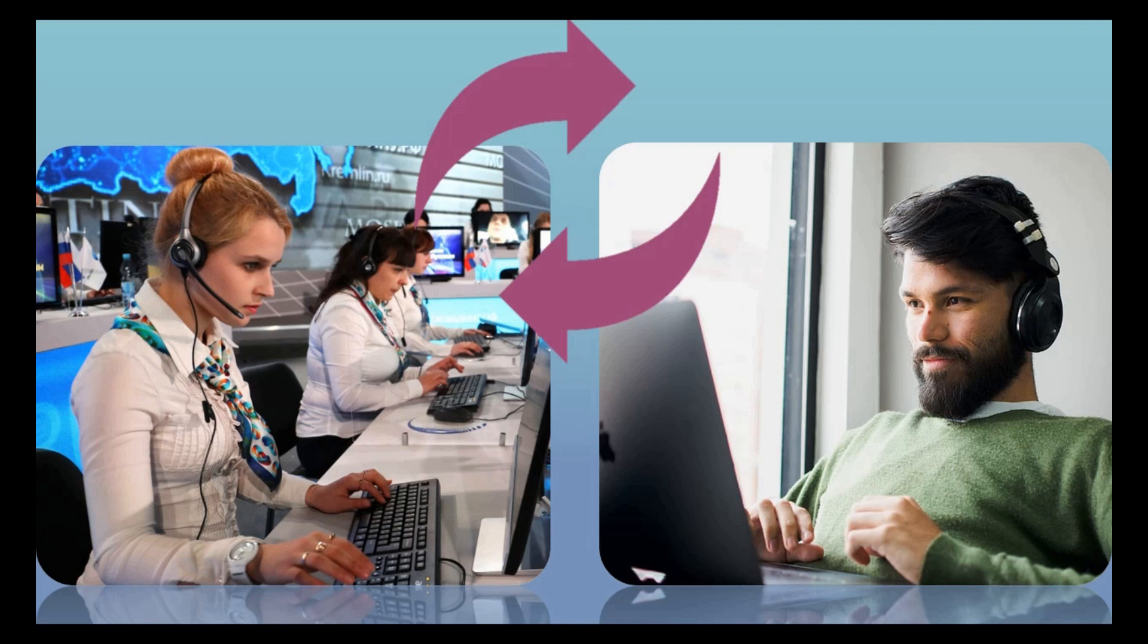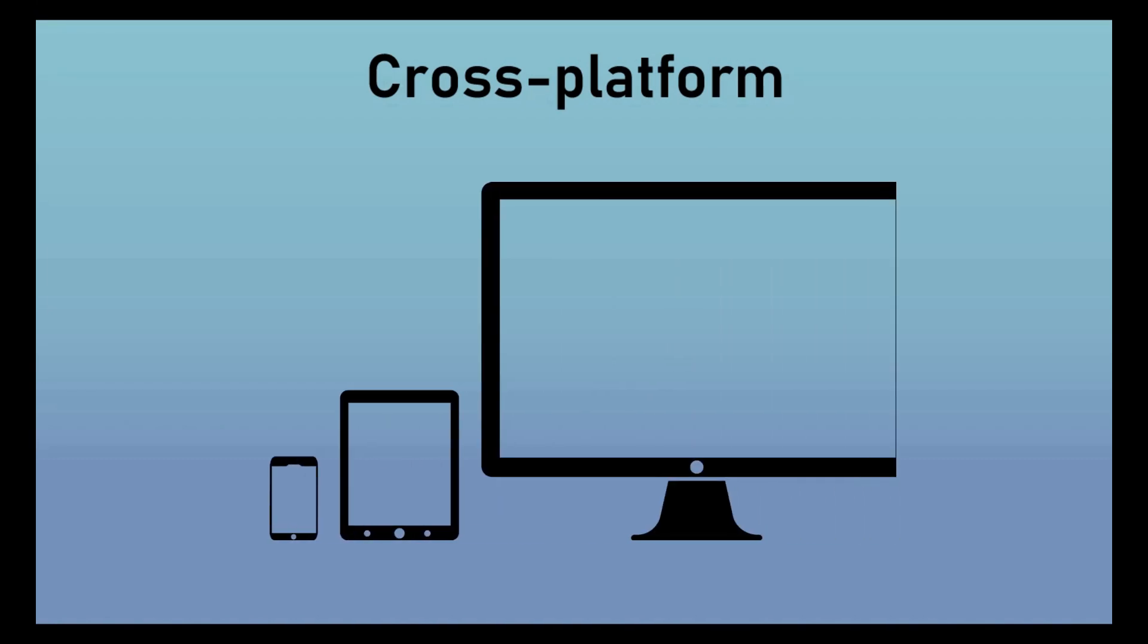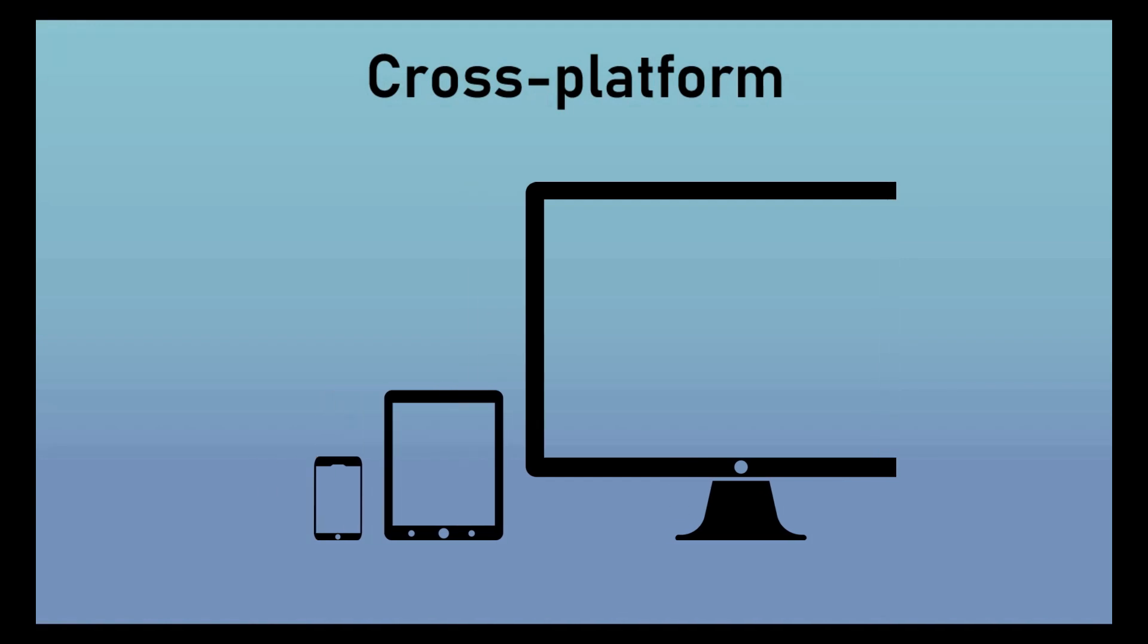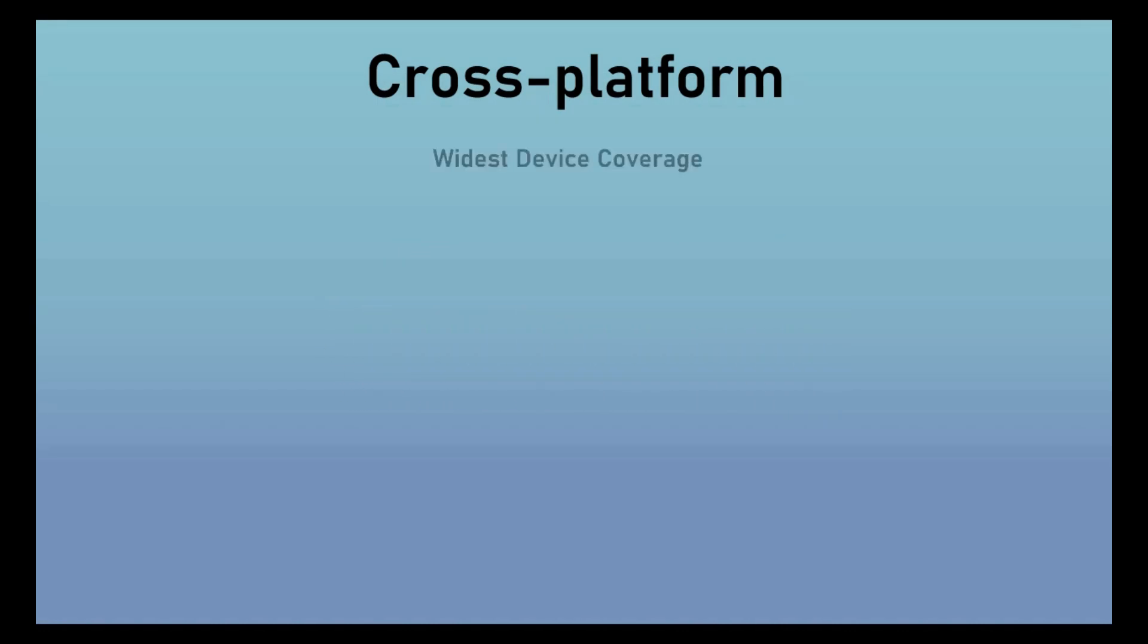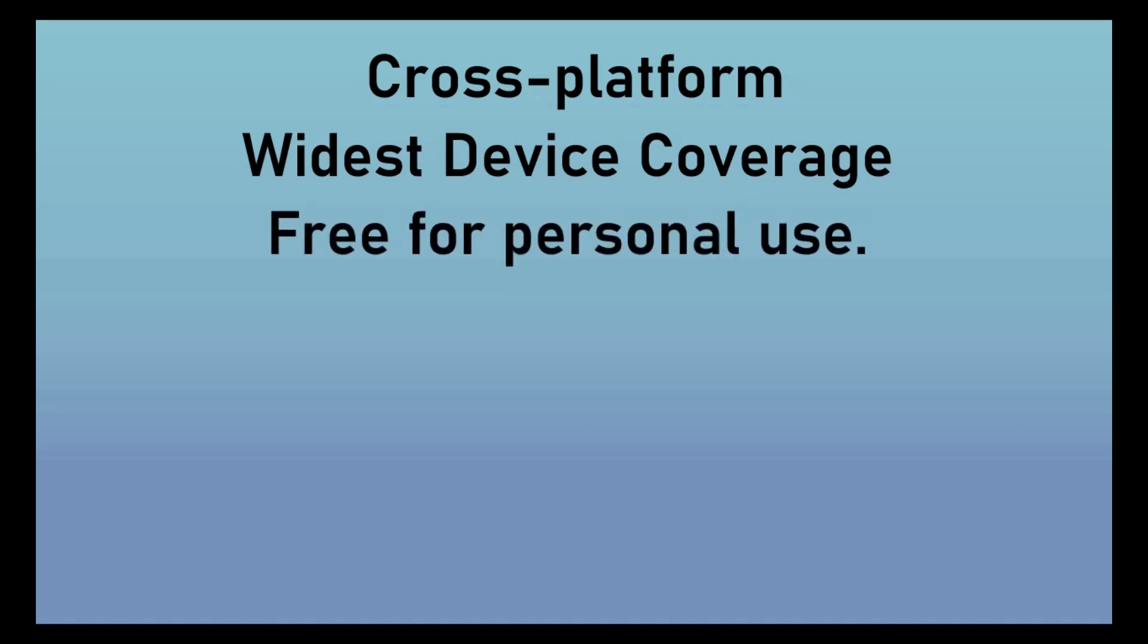There are several apps available in the market today to accomplish this. However, the one that we're going to use in this video is a complete cross-platform application in the sense it works across devices such as mobile phones, computers, tablets, and across operating systems such as Android, Windows, iOS, Mac and Linux. It has widest device coverage and support.